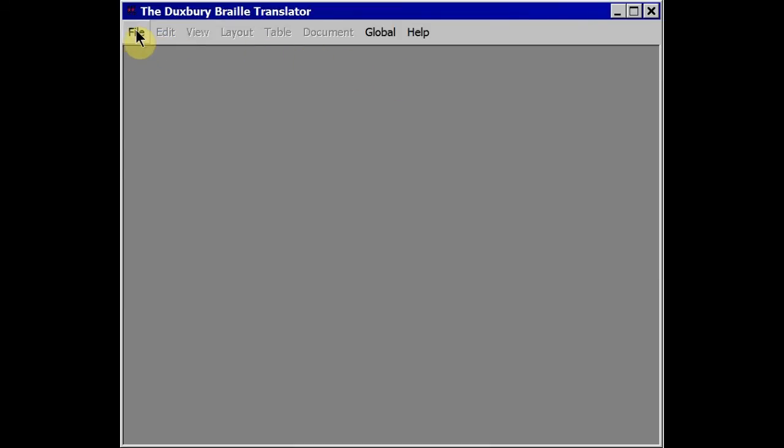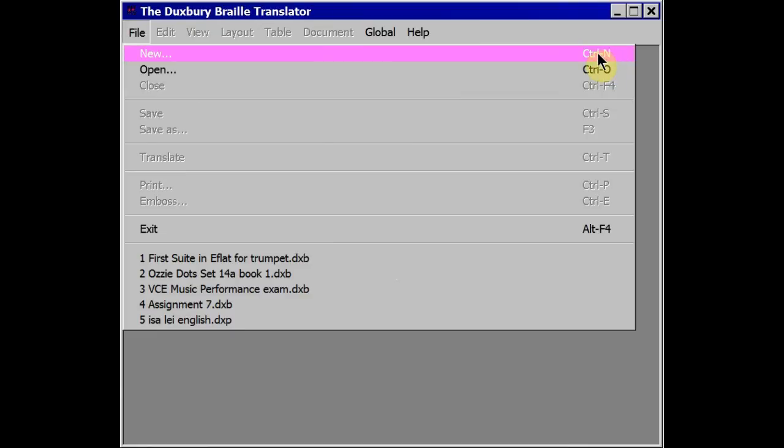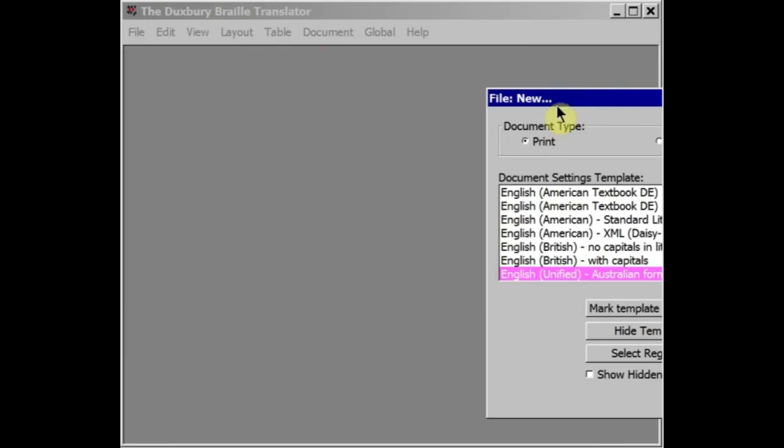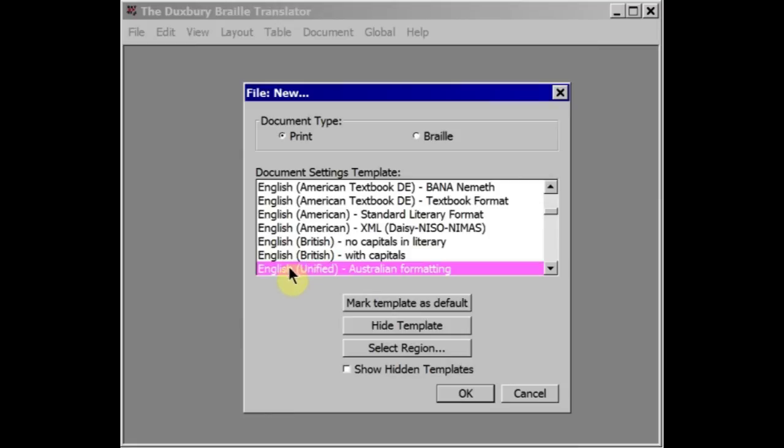I'll go to File and New to get a new print document. But you can see that I could press CTRL and N to get the same thing. I get a dialogue box then which asks whether I want to start a print or a braille file and I'll start off in print. I can translate in a minute. This is going to translate into English Unified with Australian Formatting which I set up as a default earlier. So I'll press OK or Enter.